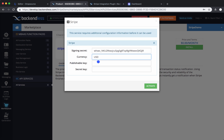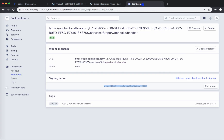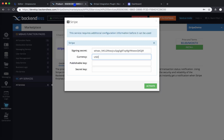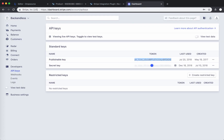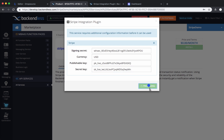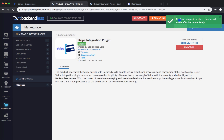Currency is going to be US dollar. There are two more values: publishable key and secret key. Both can be obtained from your Stripe console — go to API Keys and you will see both. Copy the publishable key and paste it into the corresponding field in Backendless. Then for the secret key, click to reveal, copy it — make sure to copy the entire value or the integration will not work — and paste it into the secret key field. Click Activate, and this installs the Stripe plugin right into your Backendless application. You get a green popup confirming it has been installed.